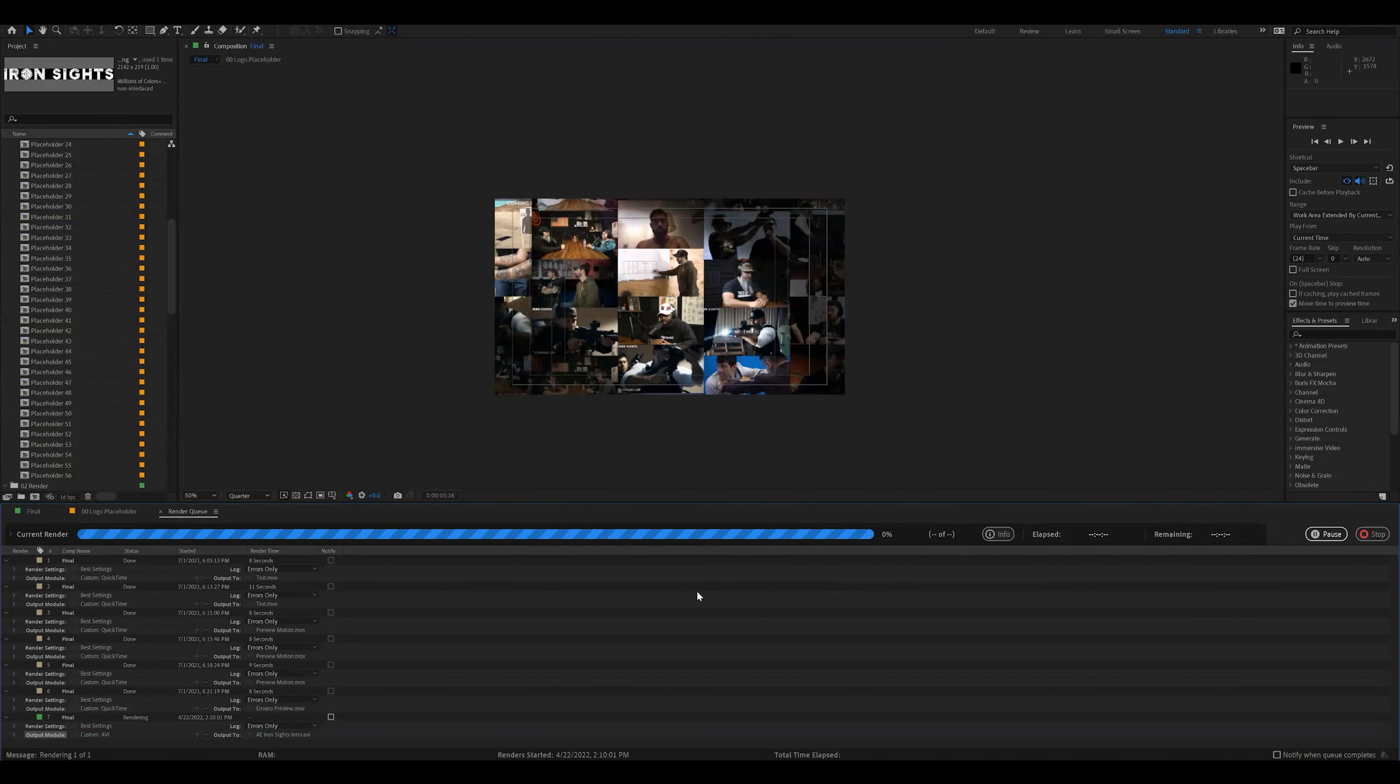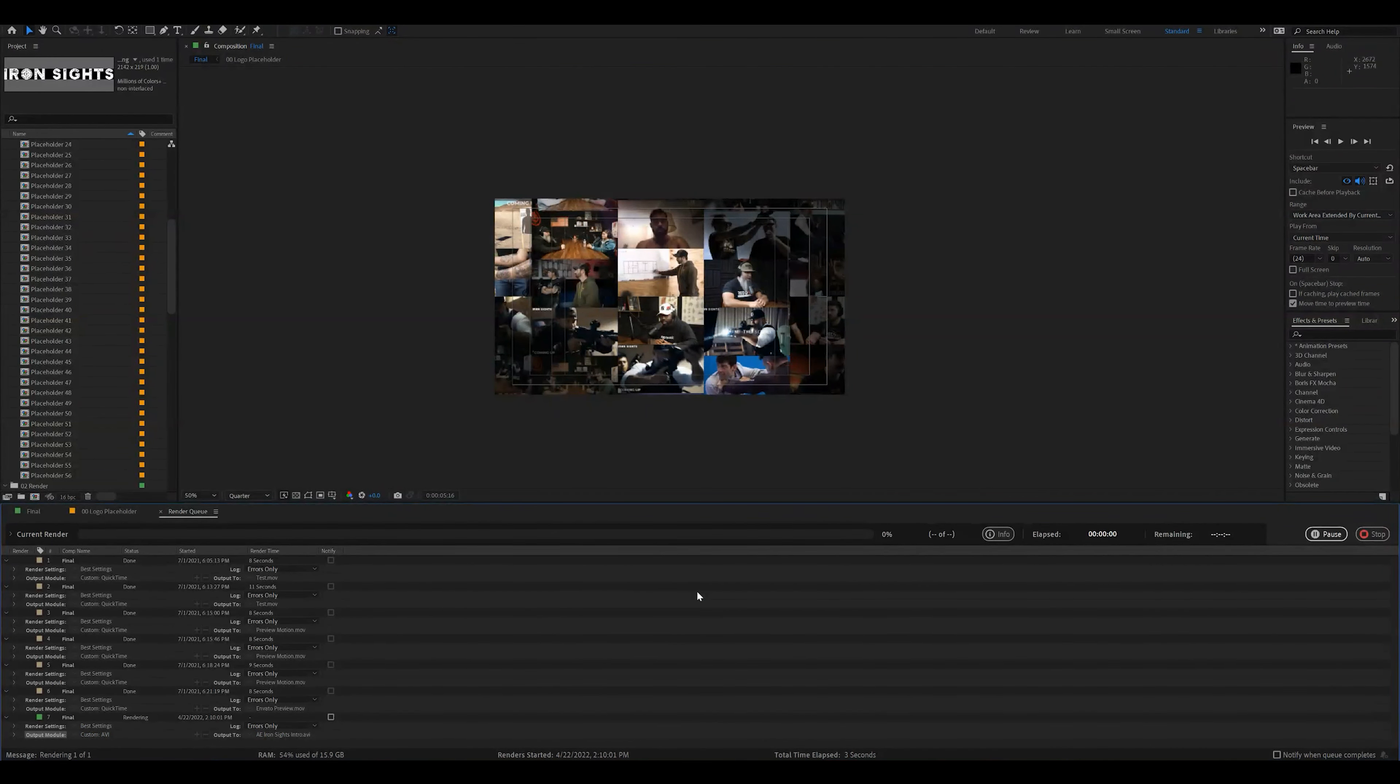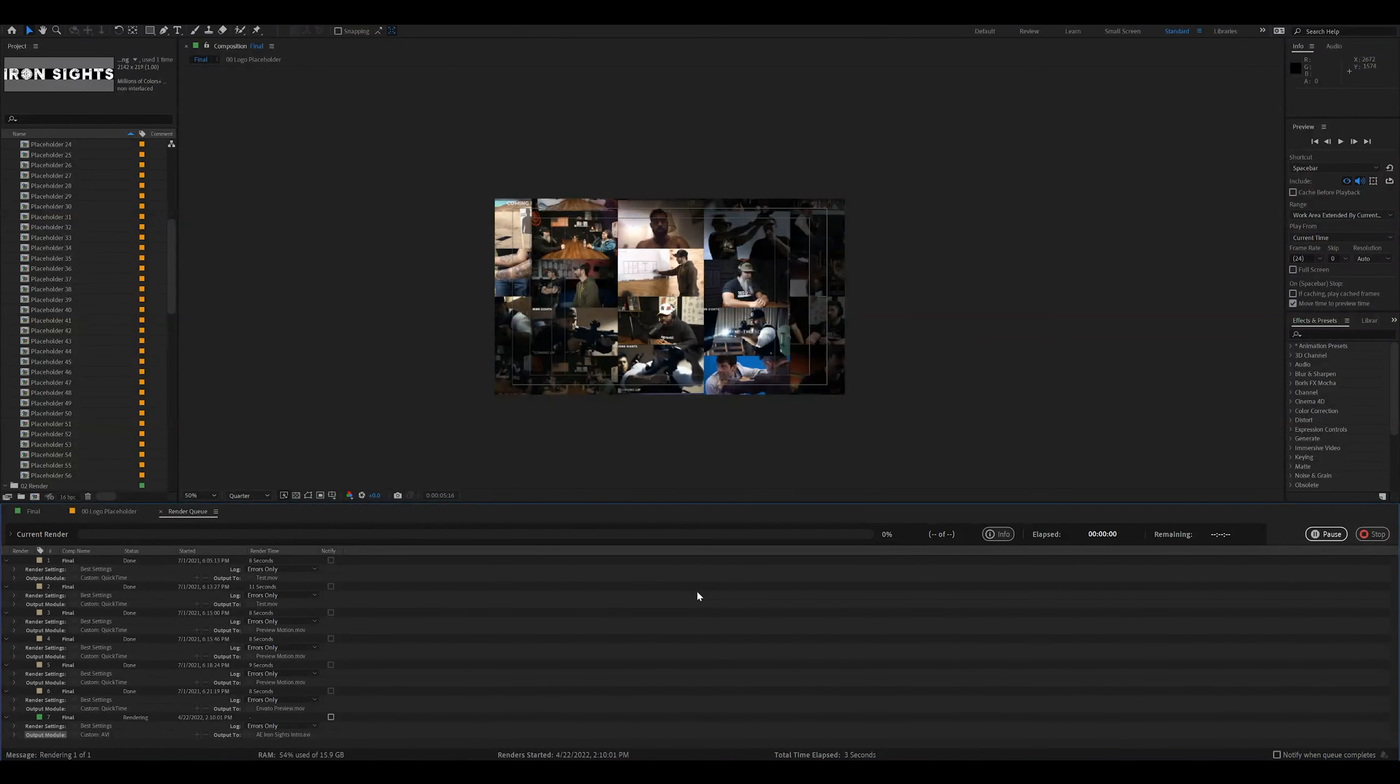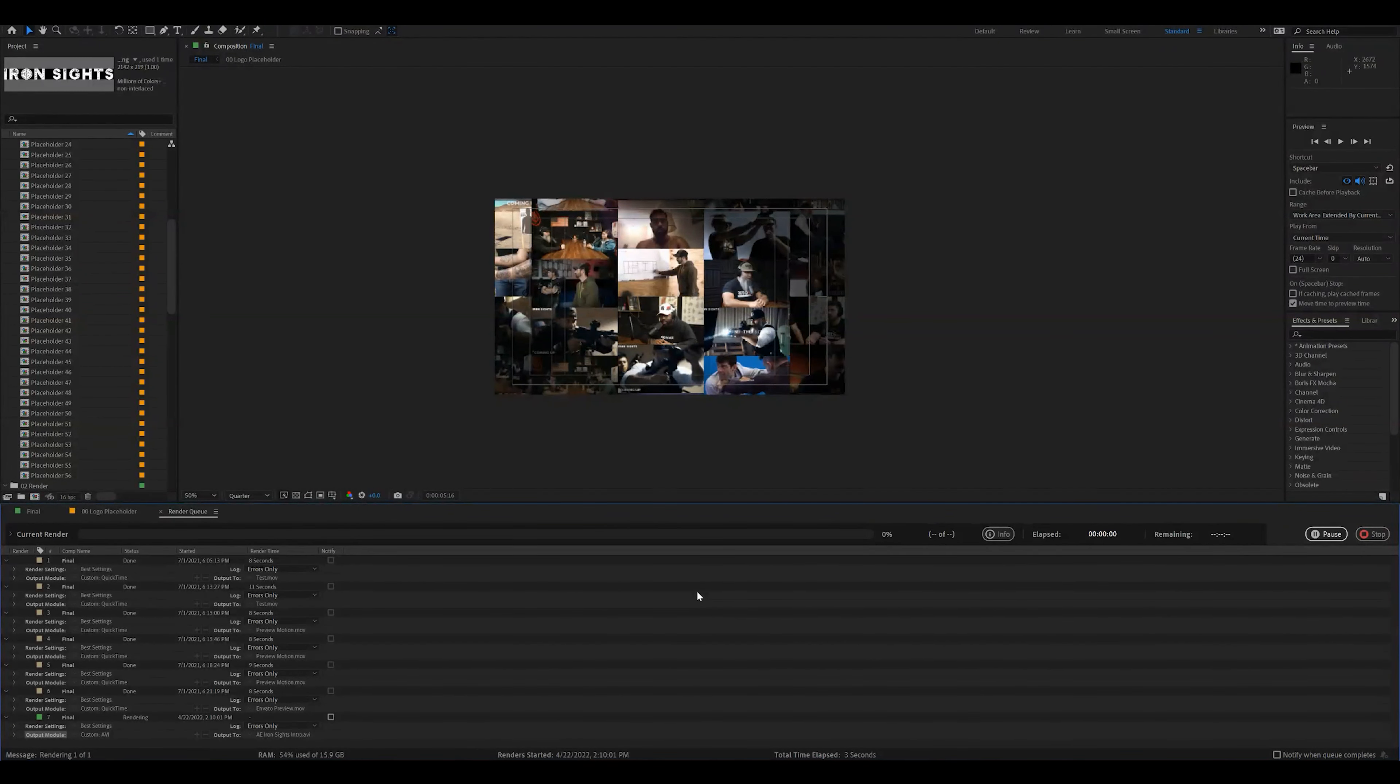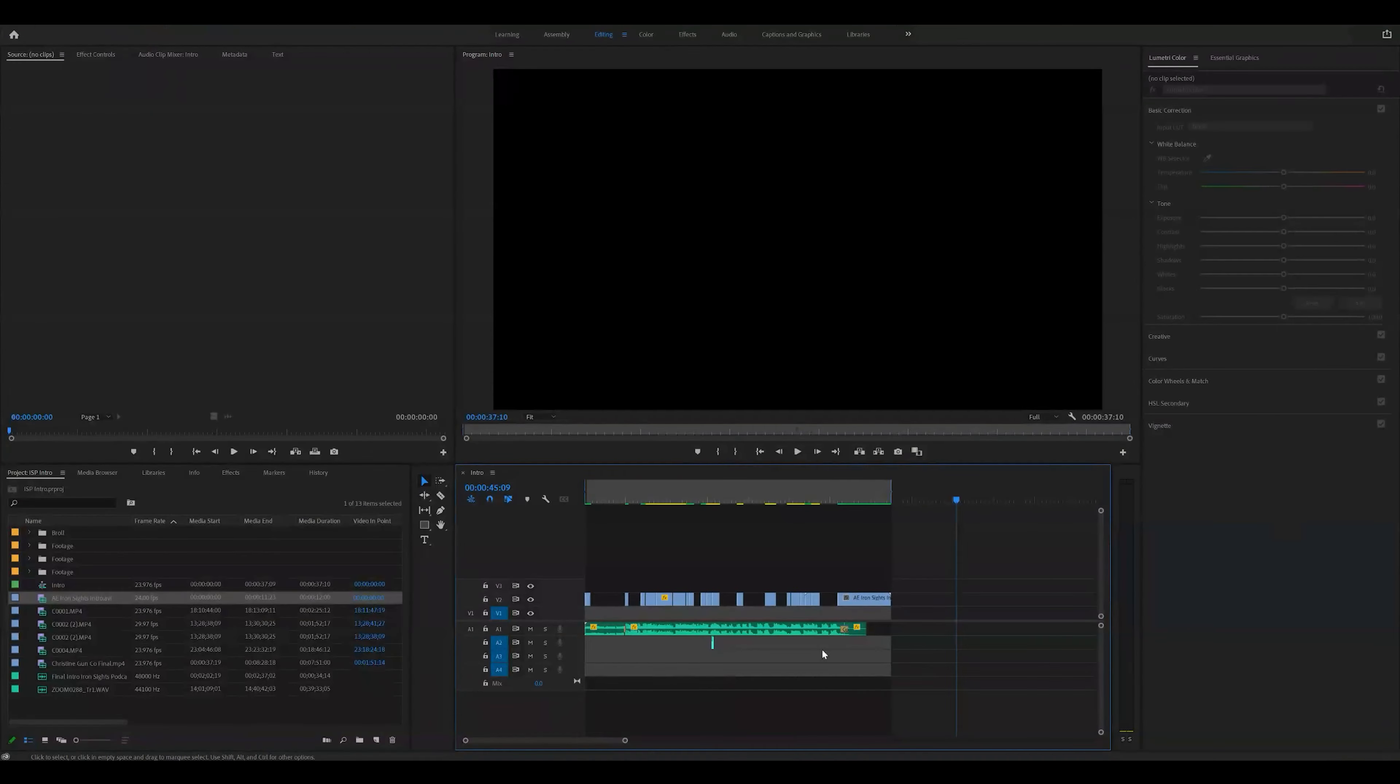Alright, and depending on your computer speed, it's going to take anywhere from a few minutes to upwards of an hour. And then once it's done, I'll come back, show you what it looks like and bring it into Premiere Pro.